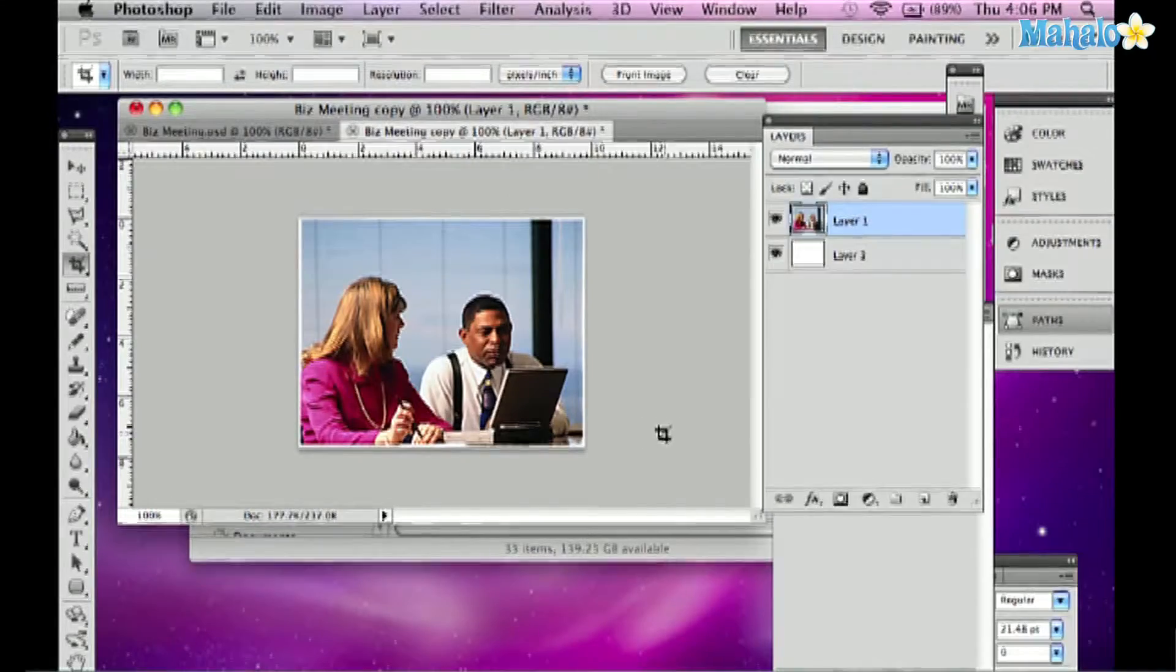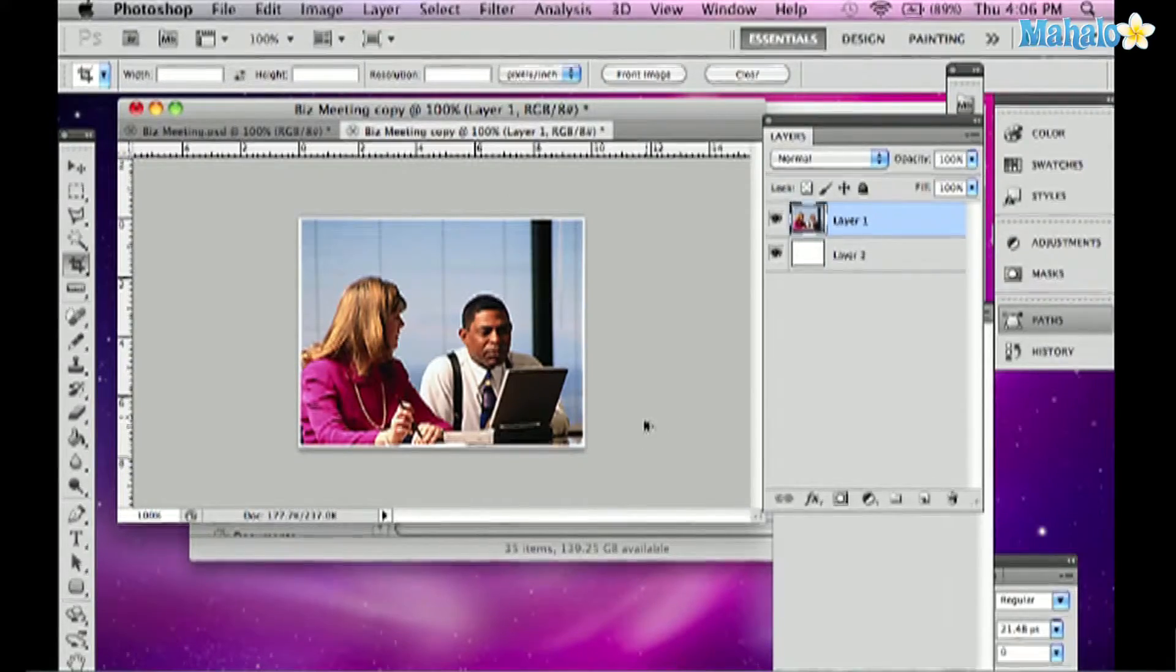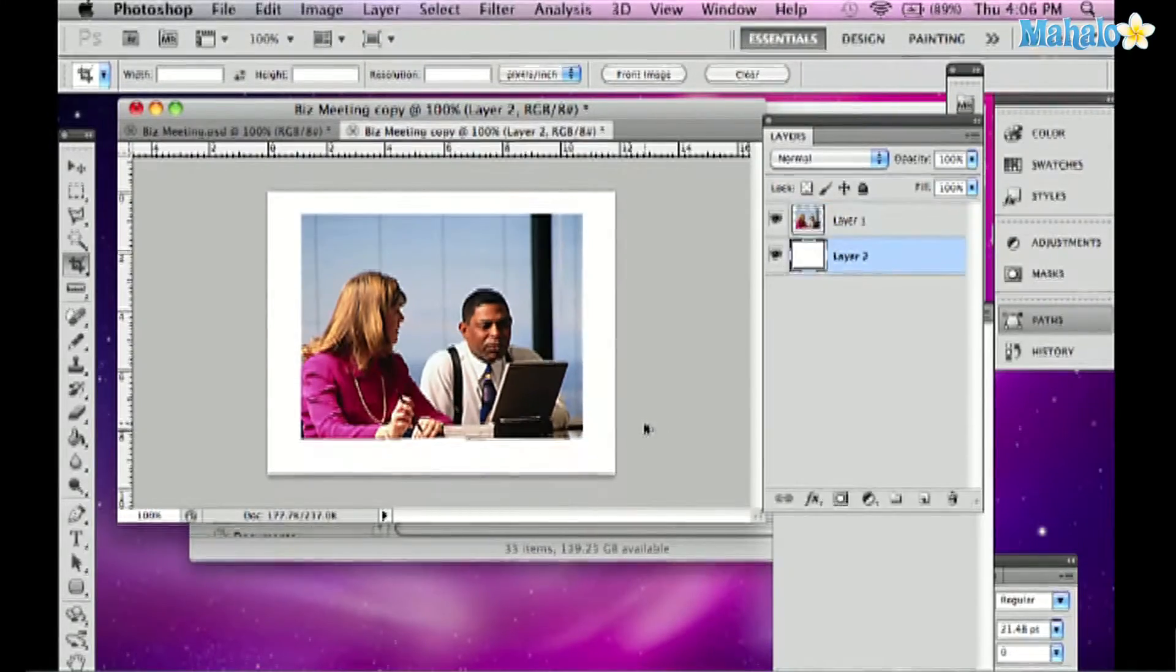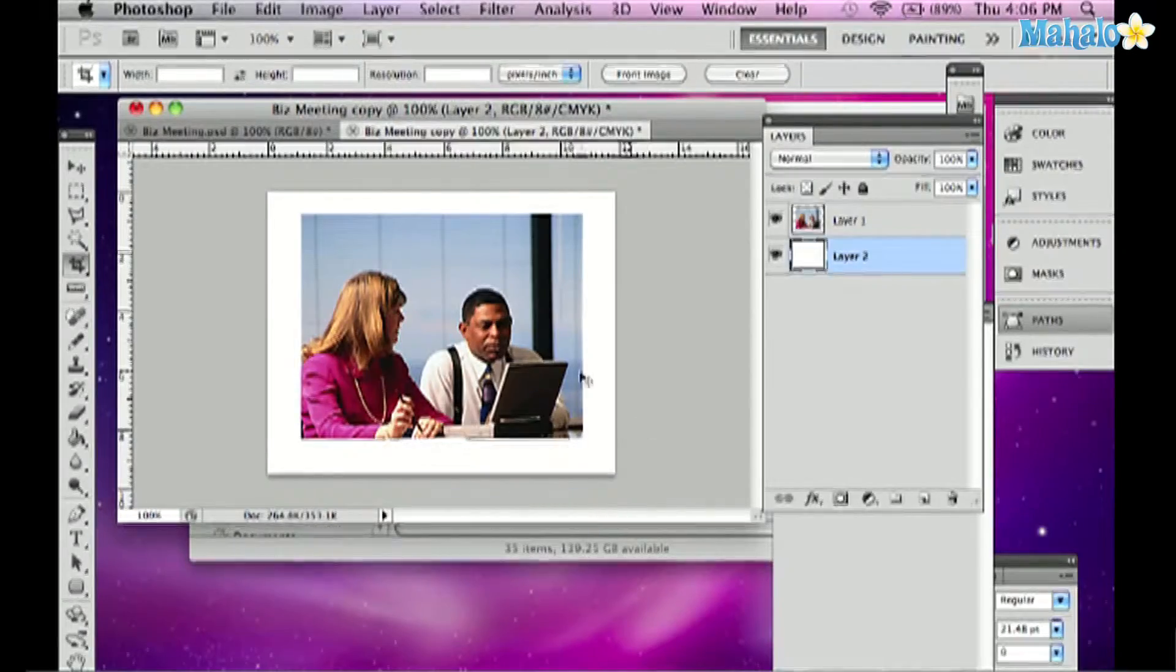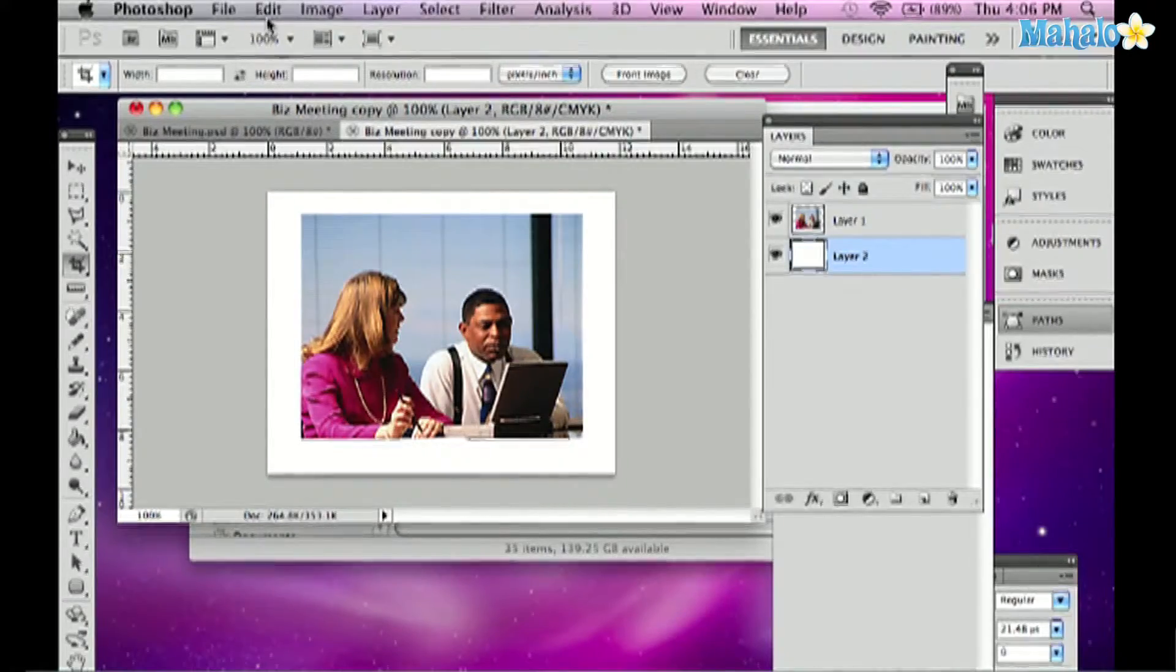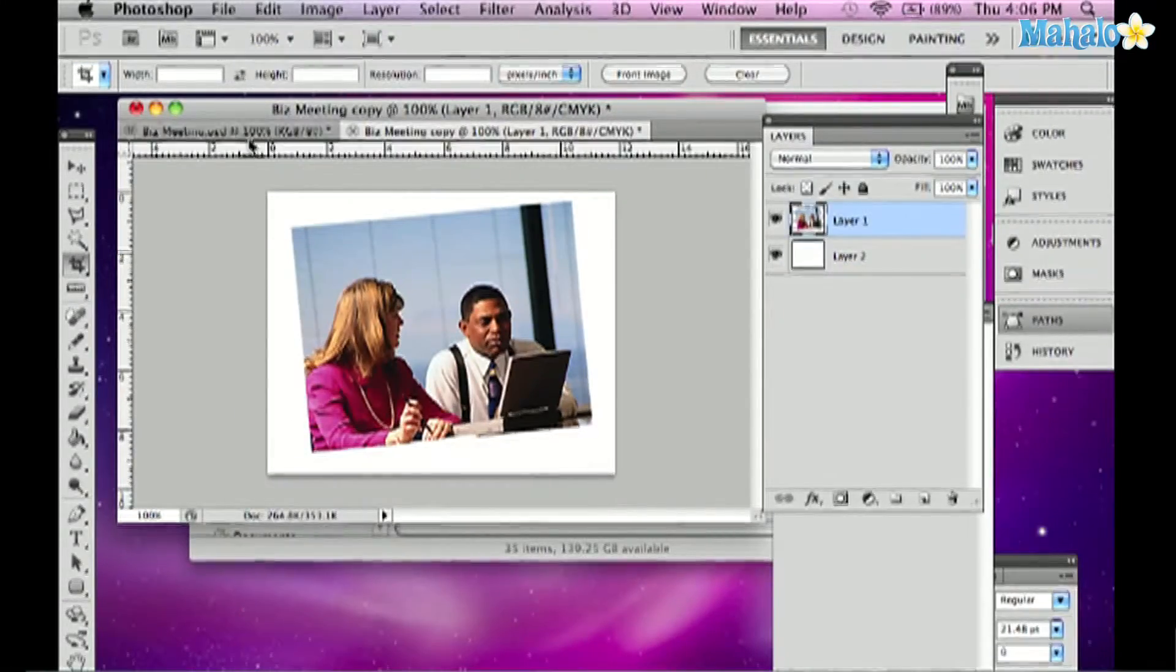There's another way to do it. I'm going to Command-Option-Z to undo to my cropped image here. There we go. And here's an easier way.